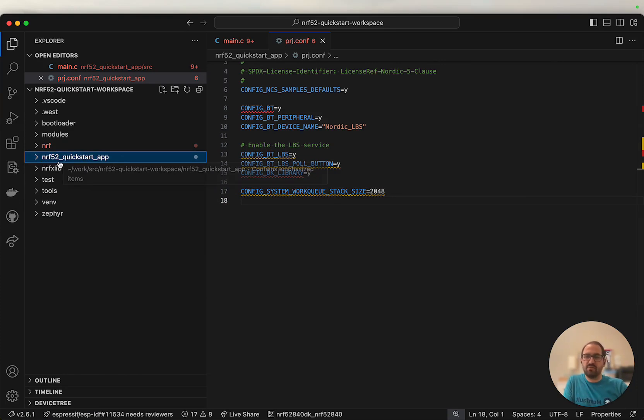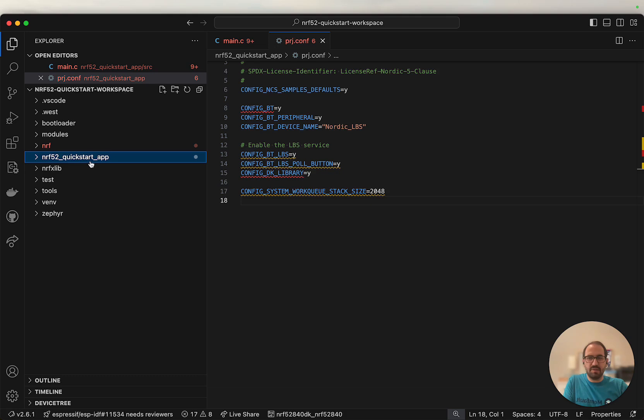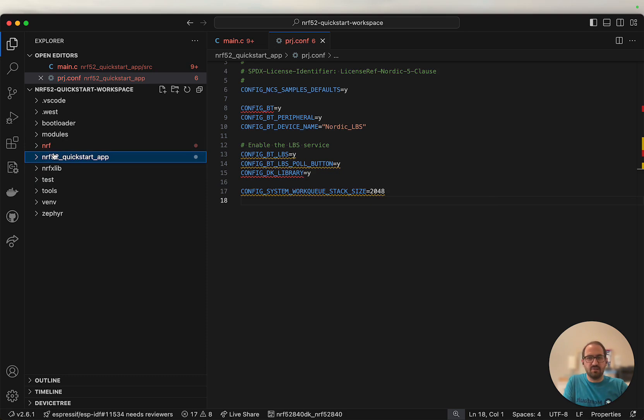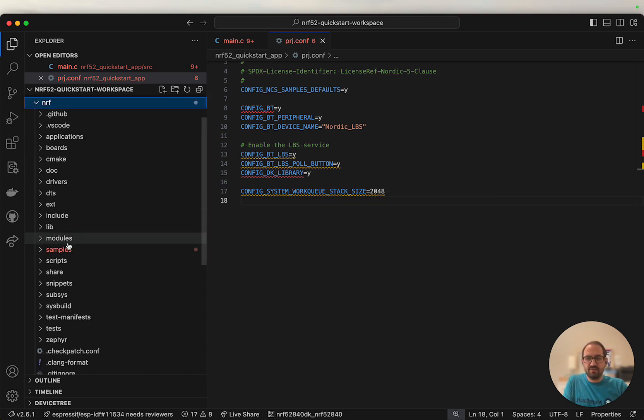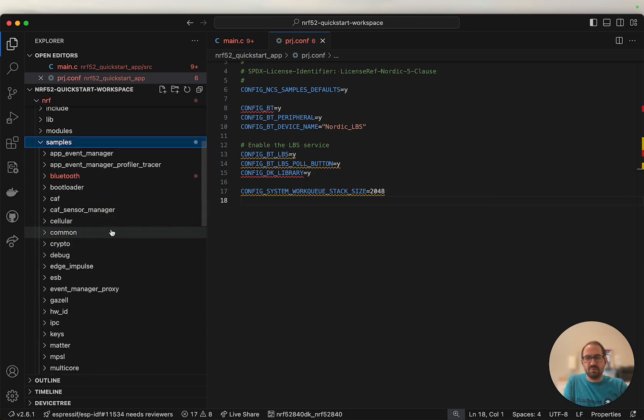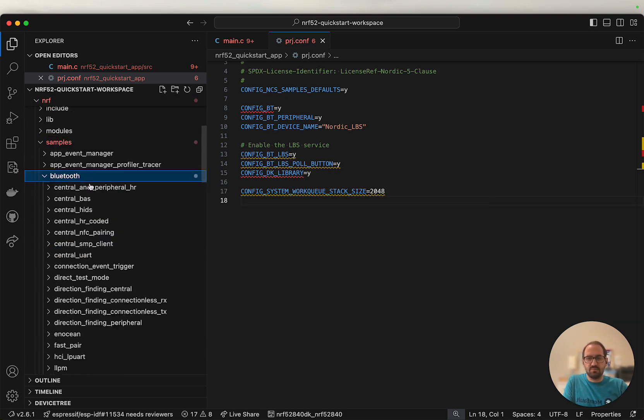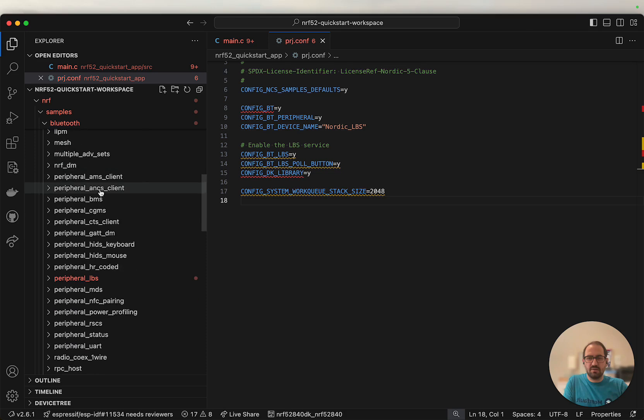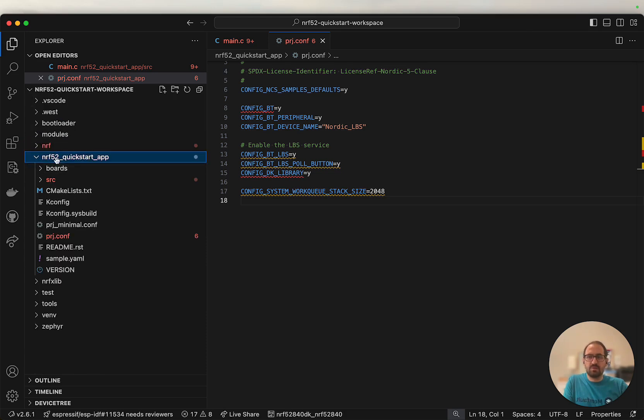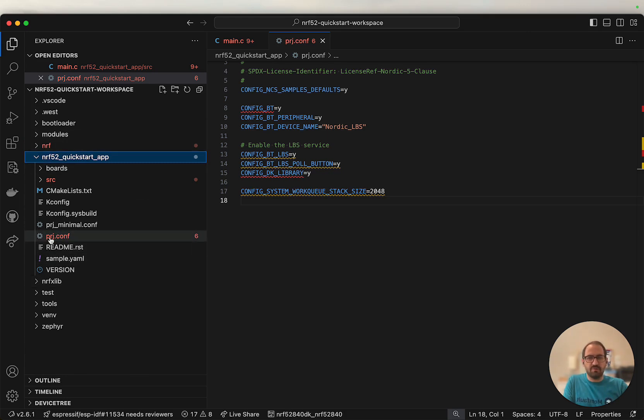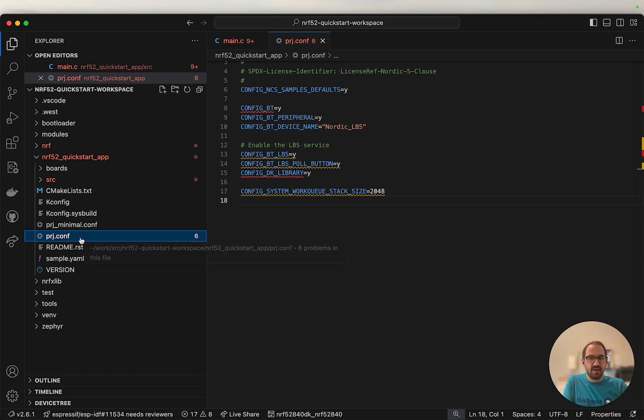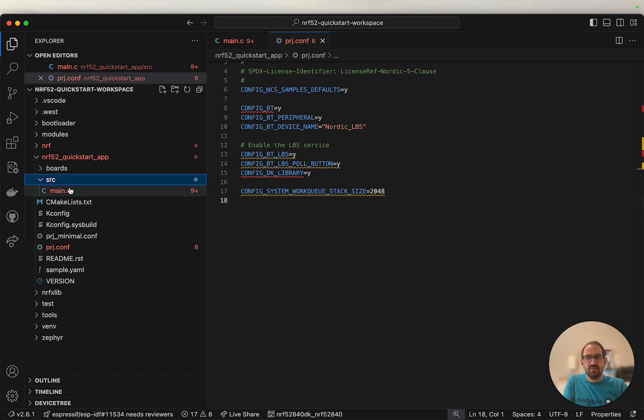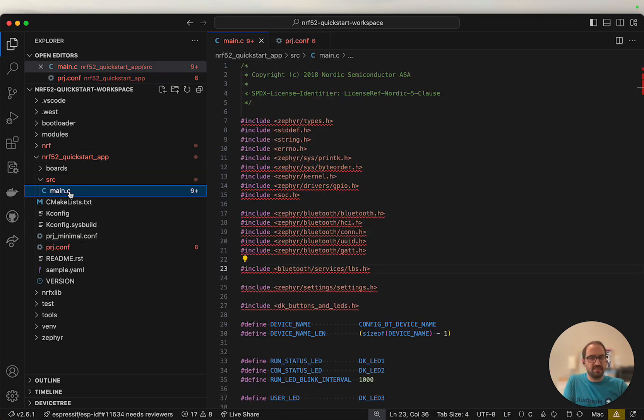You can see it here called nRF 52 quick start app. I copied the contents of this directory from within the nRF Connect SDK at the location nRF samples Bluetooth peripheral LBS. The primary files we'll be working with are our prj.conf file and main.c.